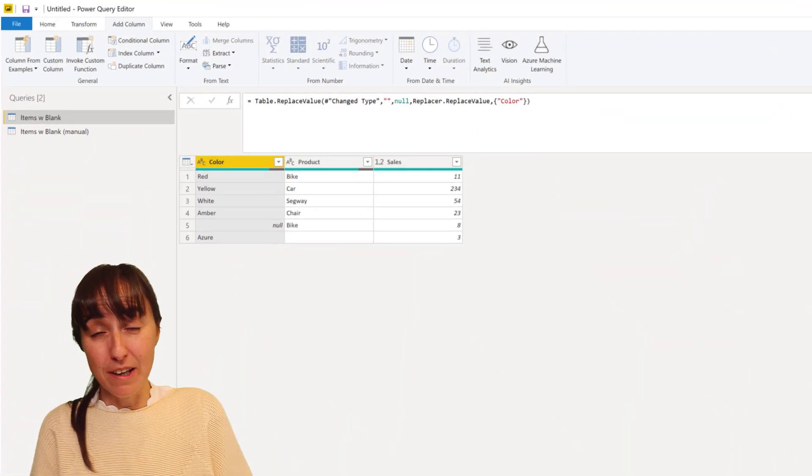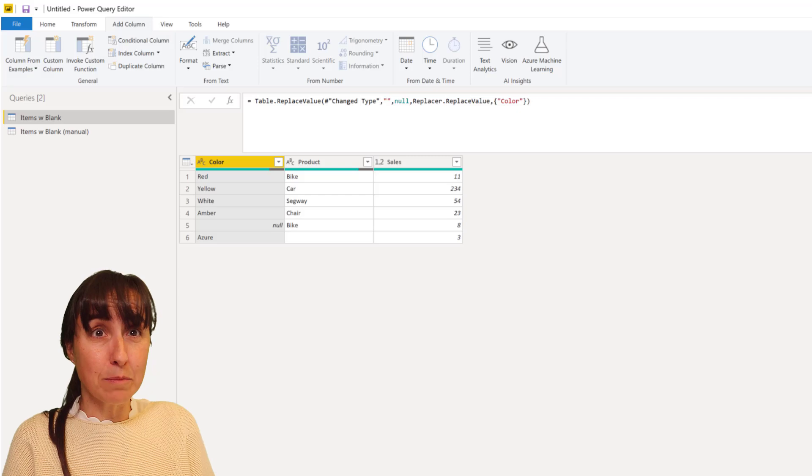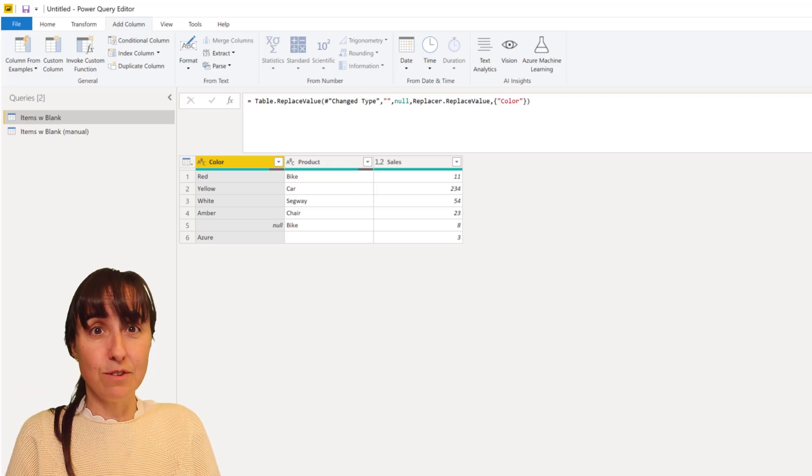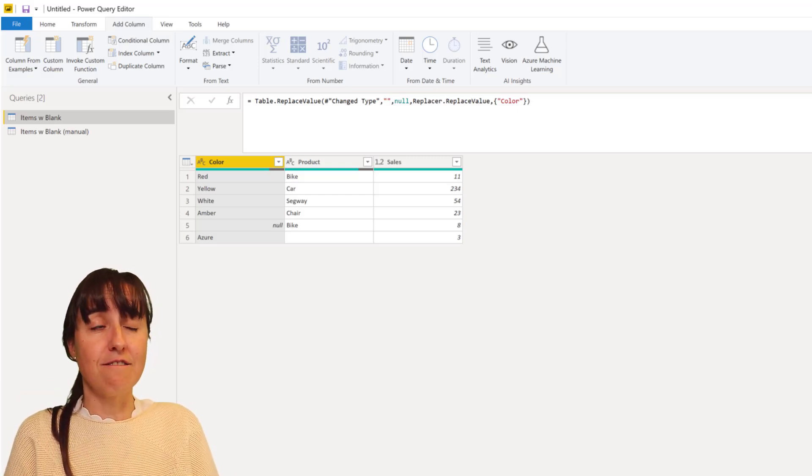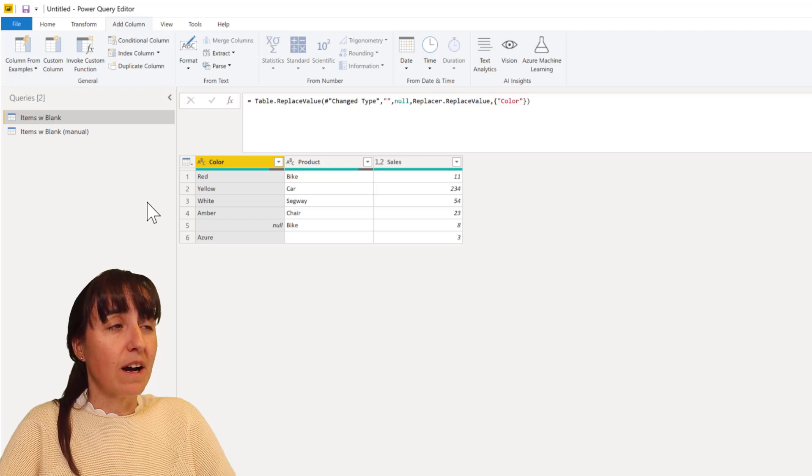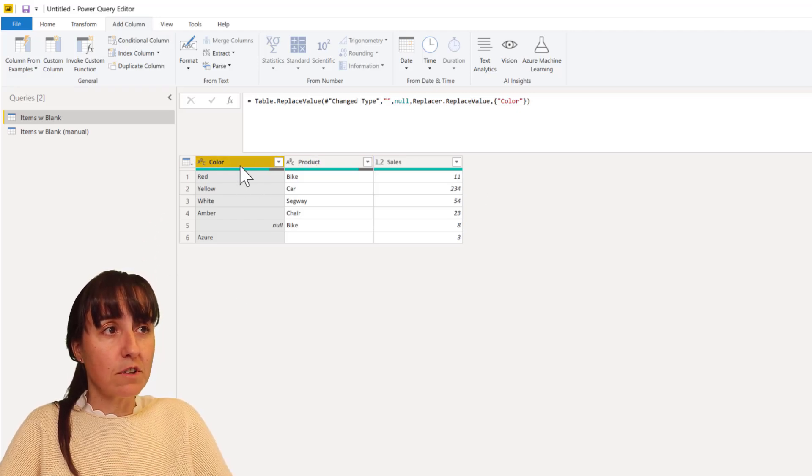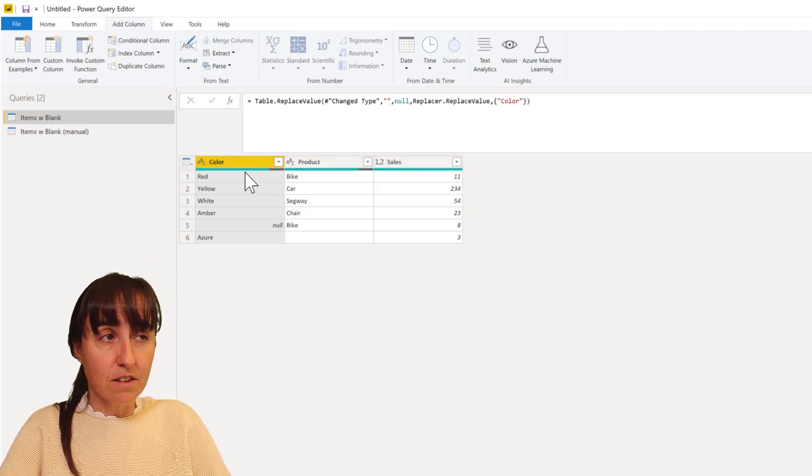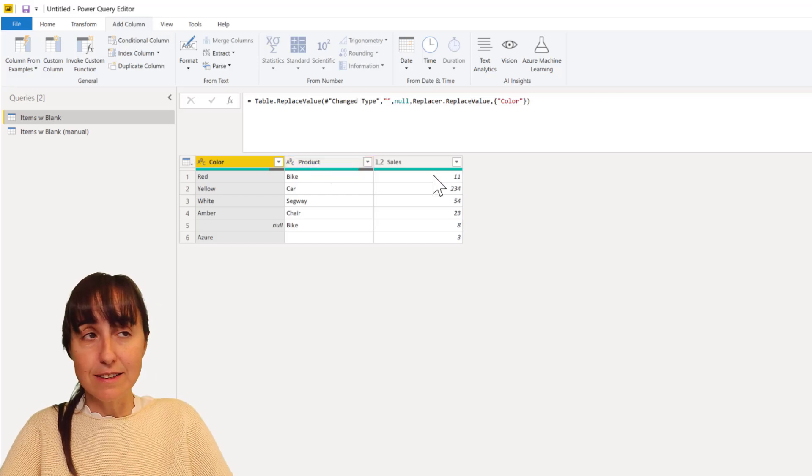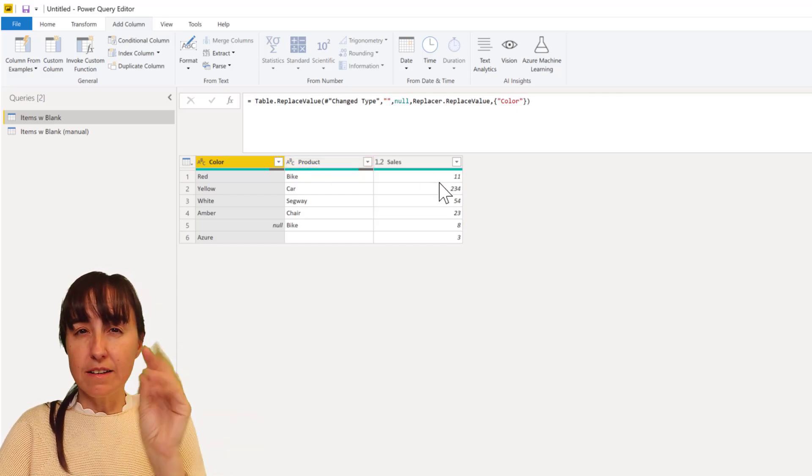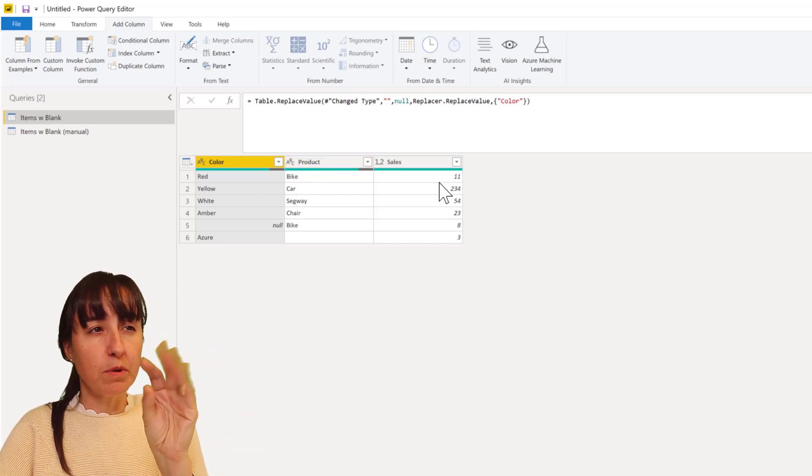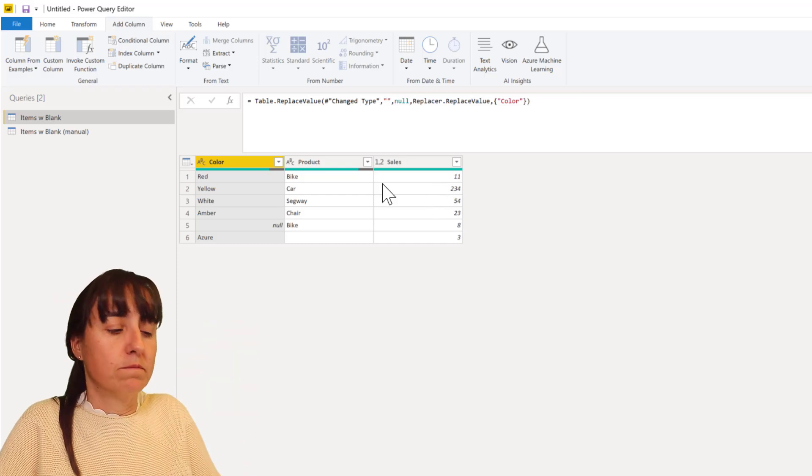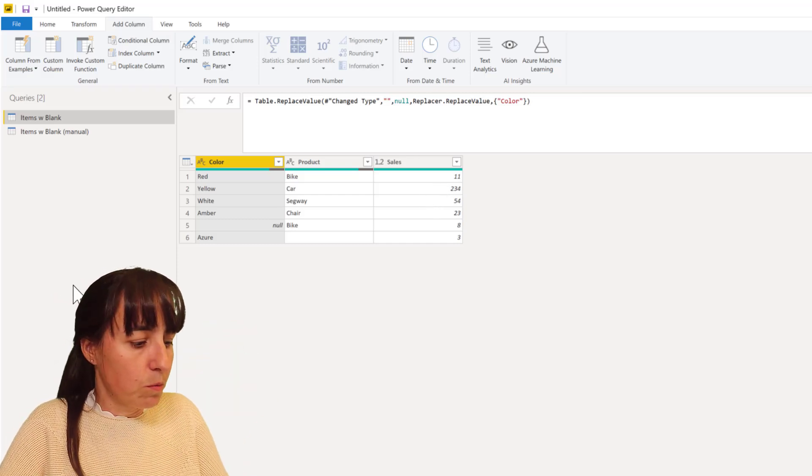I'm going to show you some examples of what can go wrong with your merging and what is the proper way to do it so you know what you're getting every time. First of all, I have a simple table: color, product, and sales. Color is text, product is text, sales is number.